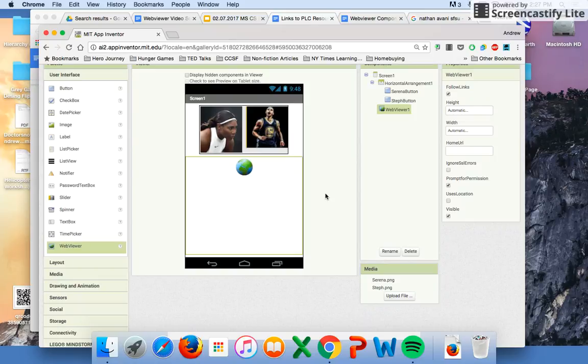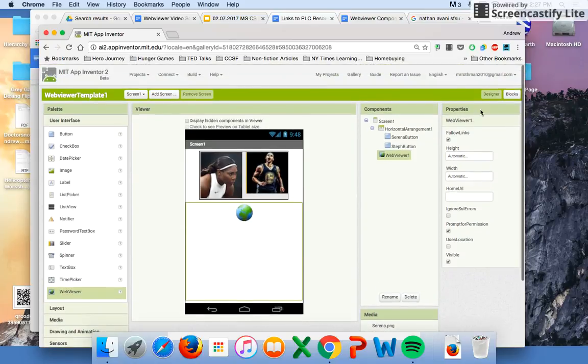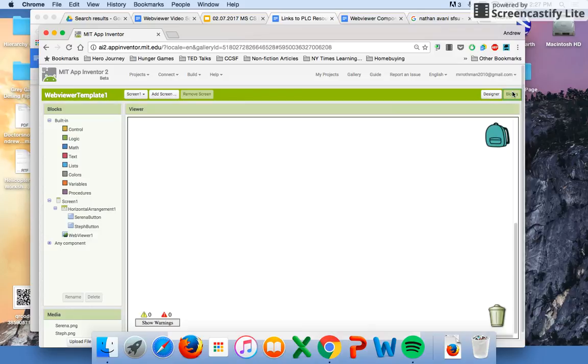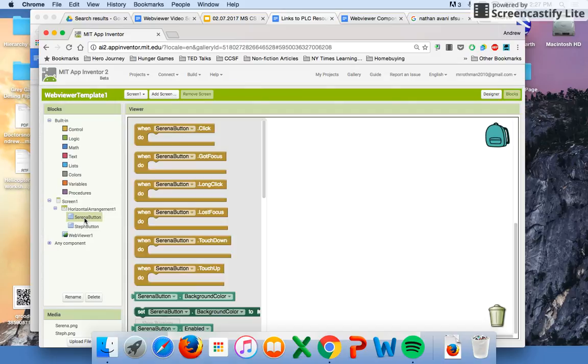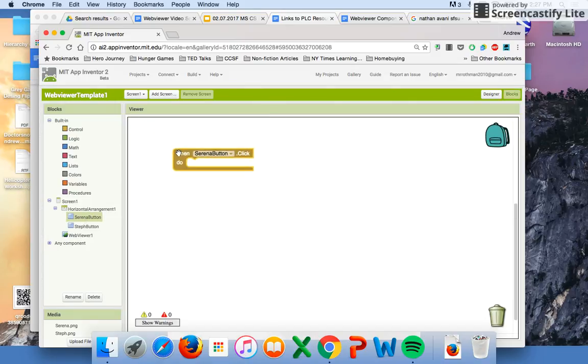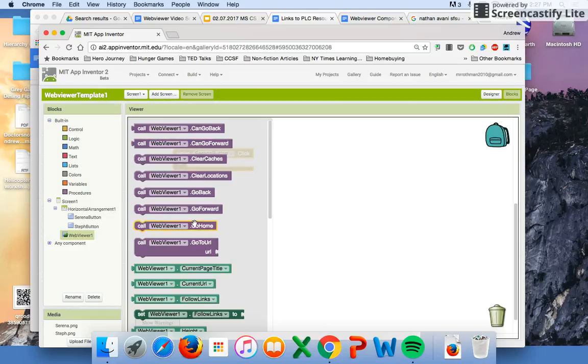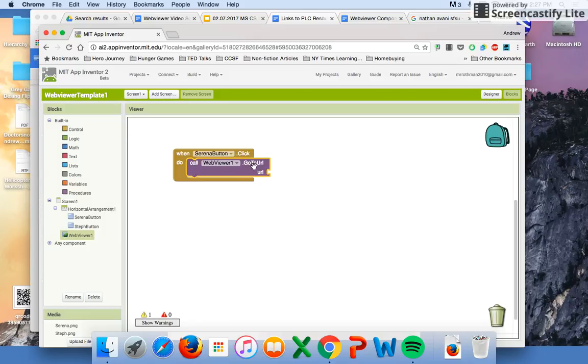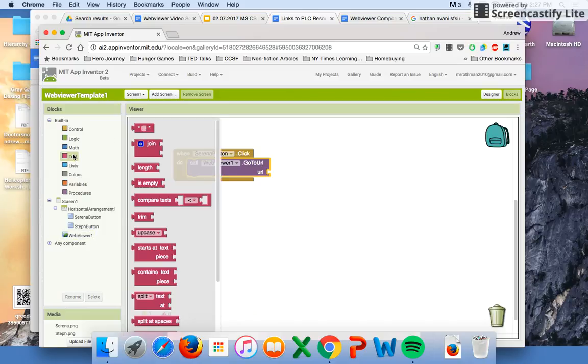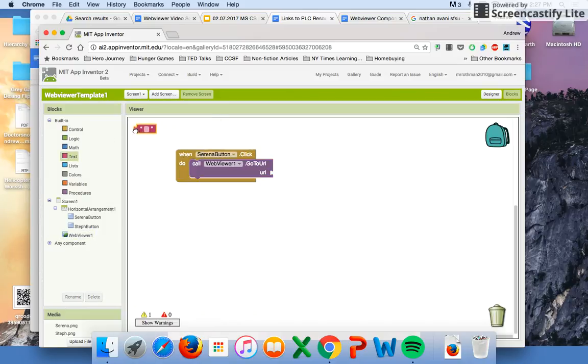If you're ready to come back, we can go to the blocks. Think about the algorithm that we want here. It's pretty straightforward. When we click on either button, we want it to go to specific web pages. First button we want is this Serena button, and we're going to grab the web viewer block that says when Serena button is clicked, call the web viewer to go to a specific URL. We're going to have to put that URL in ourselves, so we get the text box.